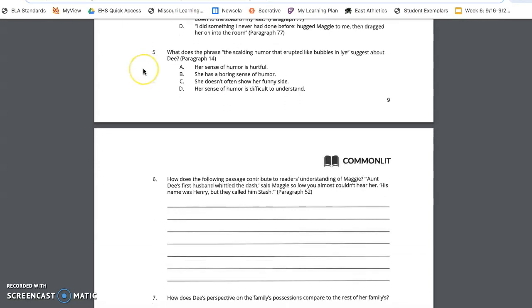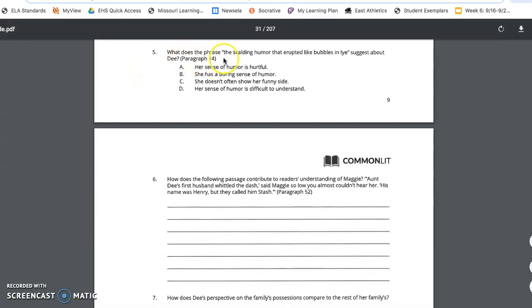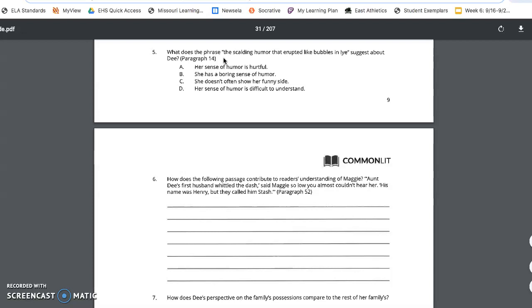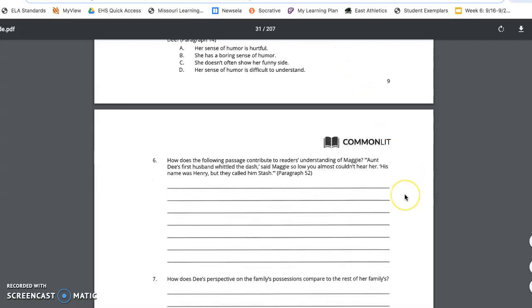Question five, you're going to see that it refers back to paragraph 14. Reread paragraph 14 before moving on to this question. What does the phrase, the scalding humor that erupted like bubbles and lies, suggest about D? A. Her sense of humor is hurtful. B. She has a boring sense of humor. C. She doesn't often show her funny side. D. Her sense of humor is difficult to understand. If you do not know what lie is, Google it. Use your resources during this time. It is okay to Google things if you need to know what it is.